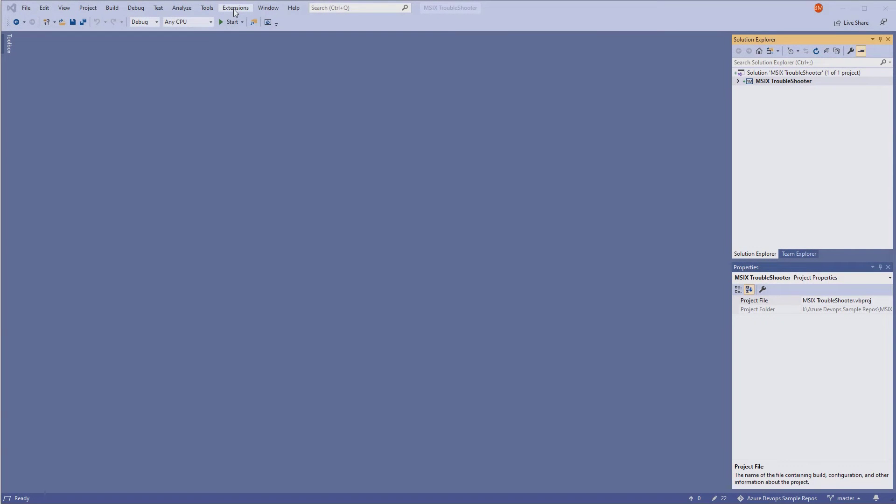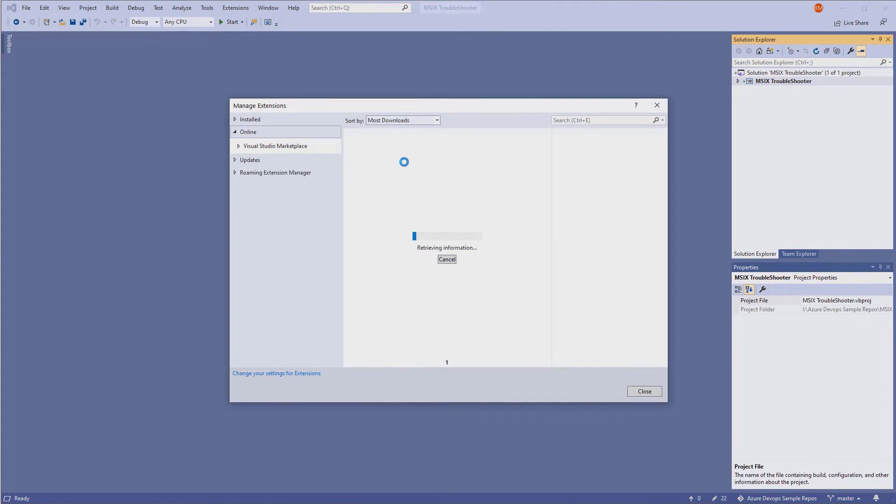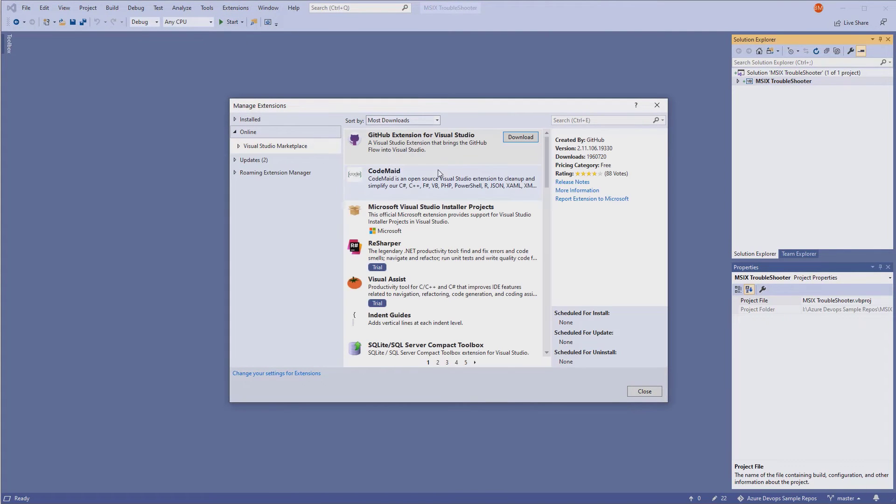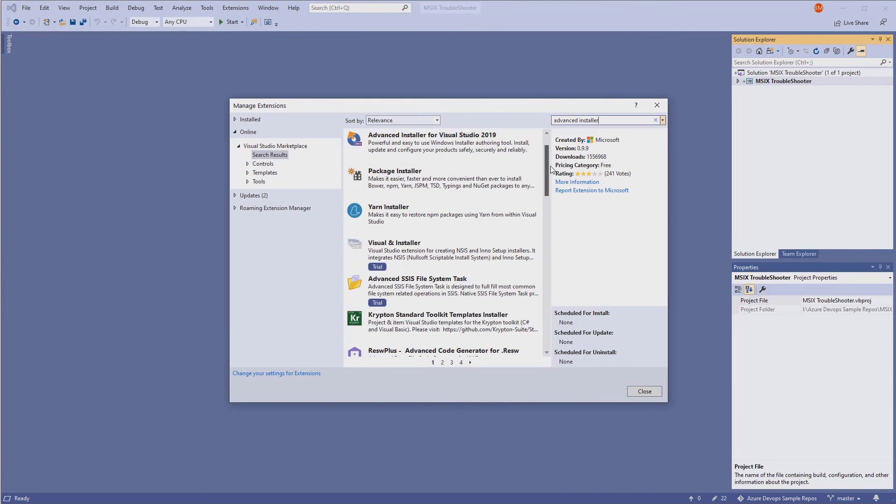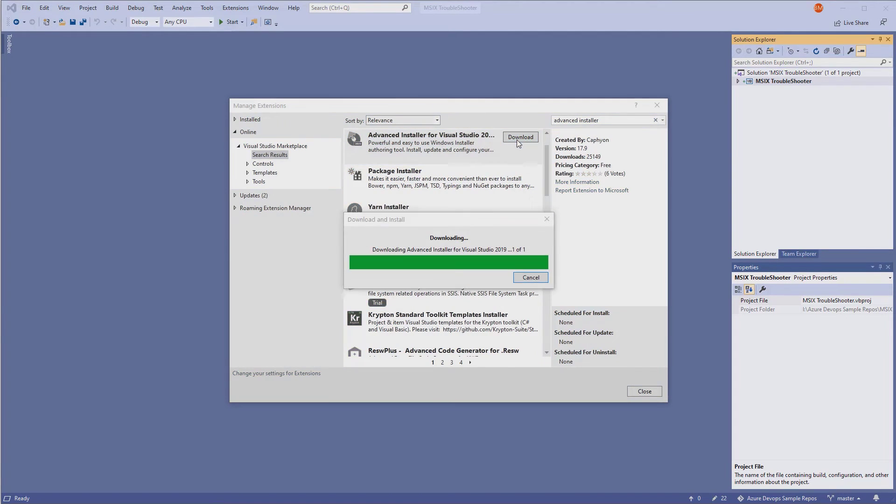So far, we've seen how you can work with Advanced Installer directly from its own user interface. Now let me show you how you can create and build your Advanced Installer project directly from Visual Studio. First, make sure you have installed Advanced Installer on your machine. Then go to Visual Studio and install our official extension.